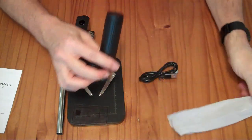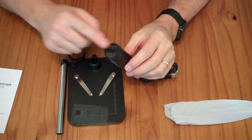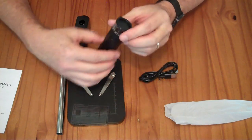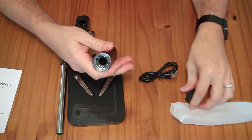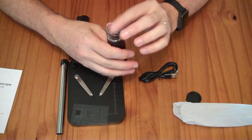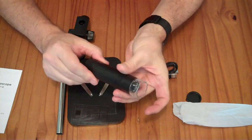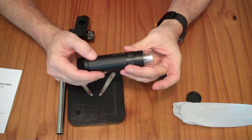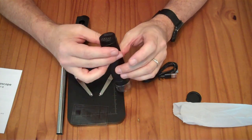The microscope is essentially a USB-C camera with some lights, and this little standoff to get the focus about right. You have an adjustable focus knob, and you have a couple of buttons here to adjust the lights.